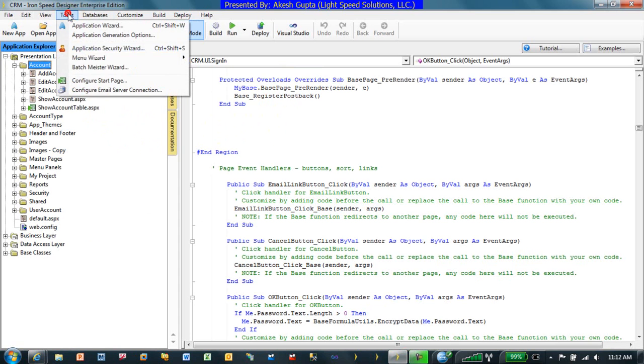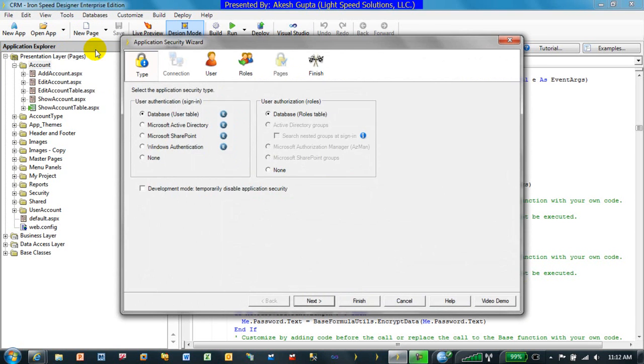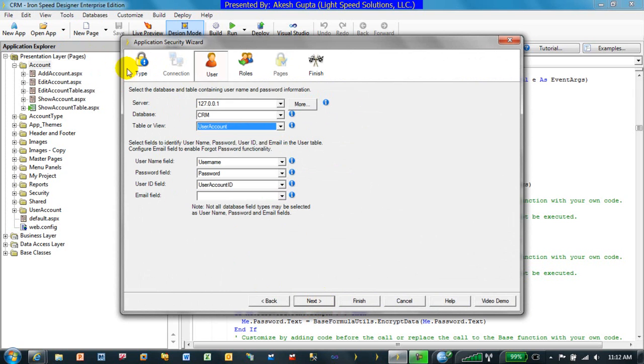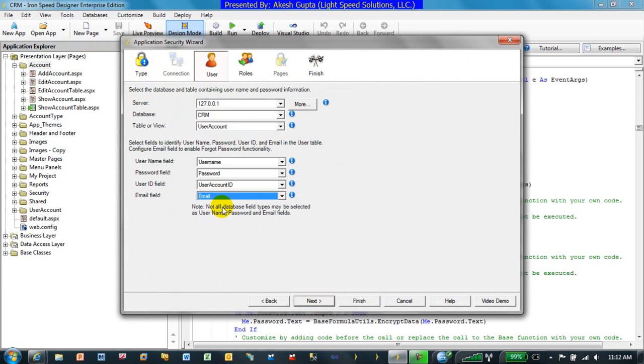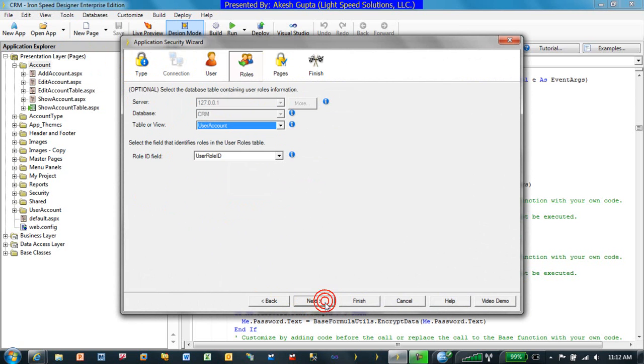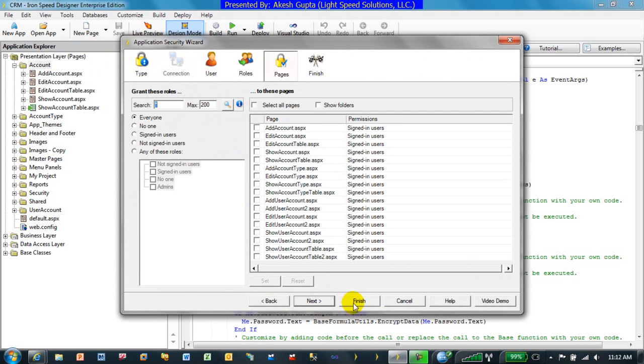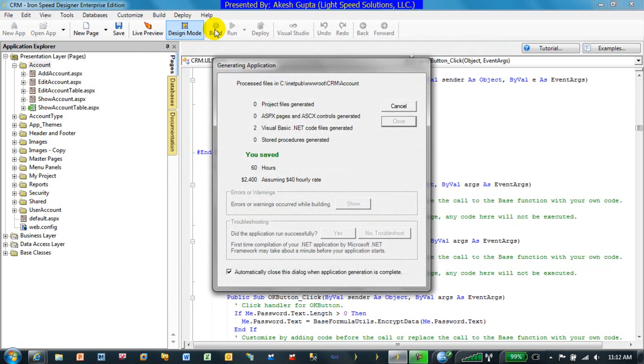and try to implement it. It is available in your application security wizard, and before you can implement it, make sure each user account has an email address information available. As we go through the user authentication and user authorization in the screen where we are selecting a user, there is an email ID field. We can pick whatever email ID field is associated with that table and go through the drill the same way, finish it and rebuild it.